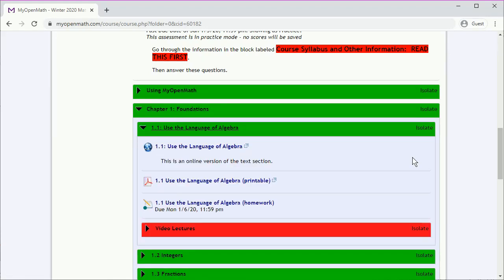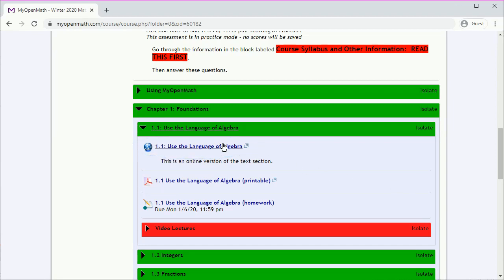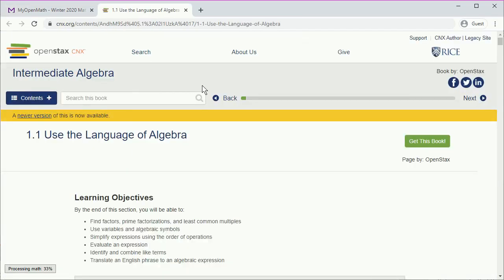And so now in this section, we can click here to get an online version of the text, which will open up in a new tab. So to get back, we'll just click back on the original tab.